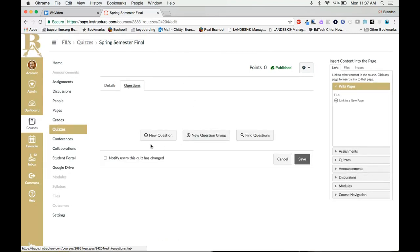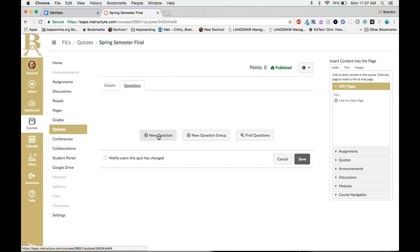You will have three options: new question, new question group, and find questions. You would only use new question if you did not create question banks and you would actually create the questions right here. The downside of that is that they're not organized into banks for later use but you can do it that way.